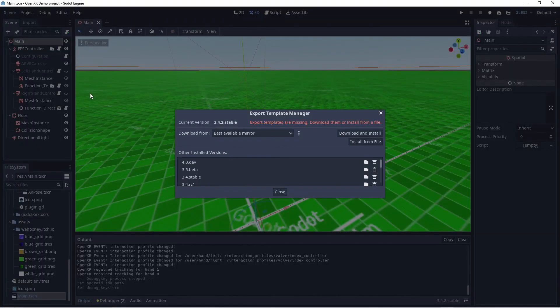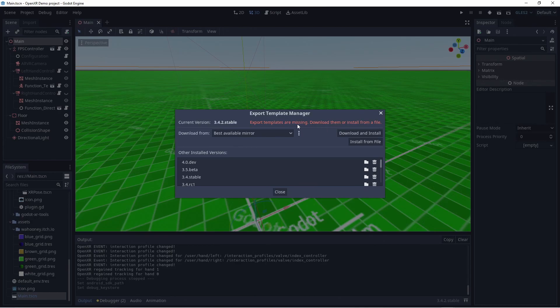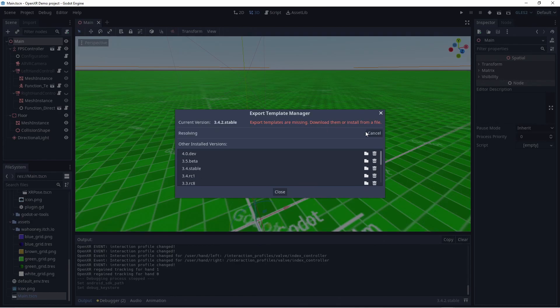This allows us to download and install the export templates that we need in order to export our game to Android and other platforms. Note I have a fair amount of versions here, but I hadn't downloaded the templates for 3.4.2 yet.